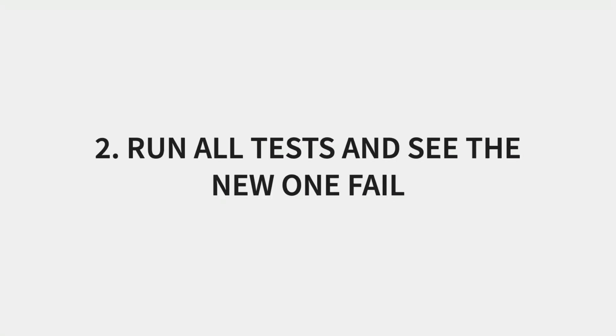Run all the tests and see the new one fail. In this step, we're going to run the test to make sure our test fails before we move on to the next phase. It's very easy to write a test that doesn't fail so we always run our test to verify it's failing before moving on to the next phase.